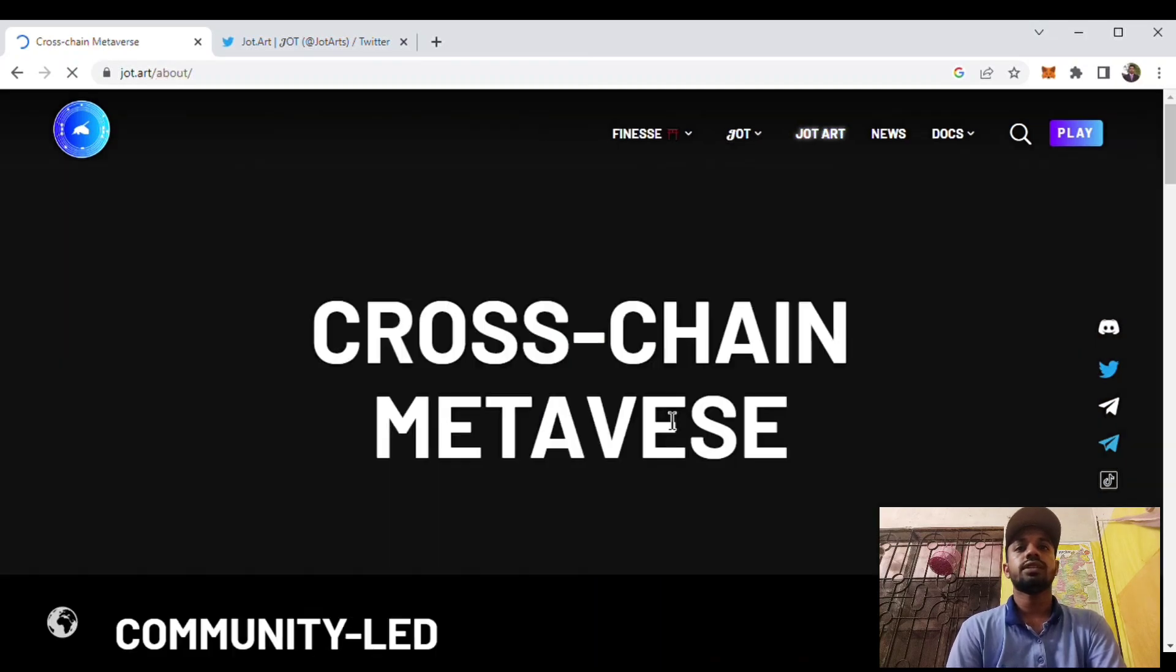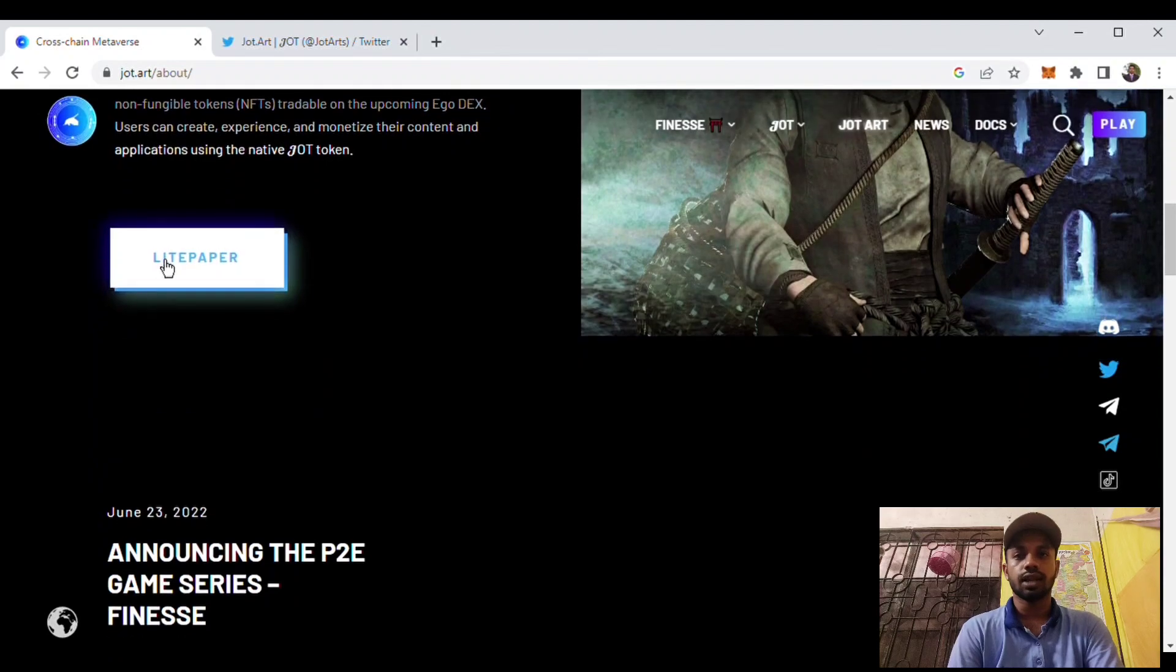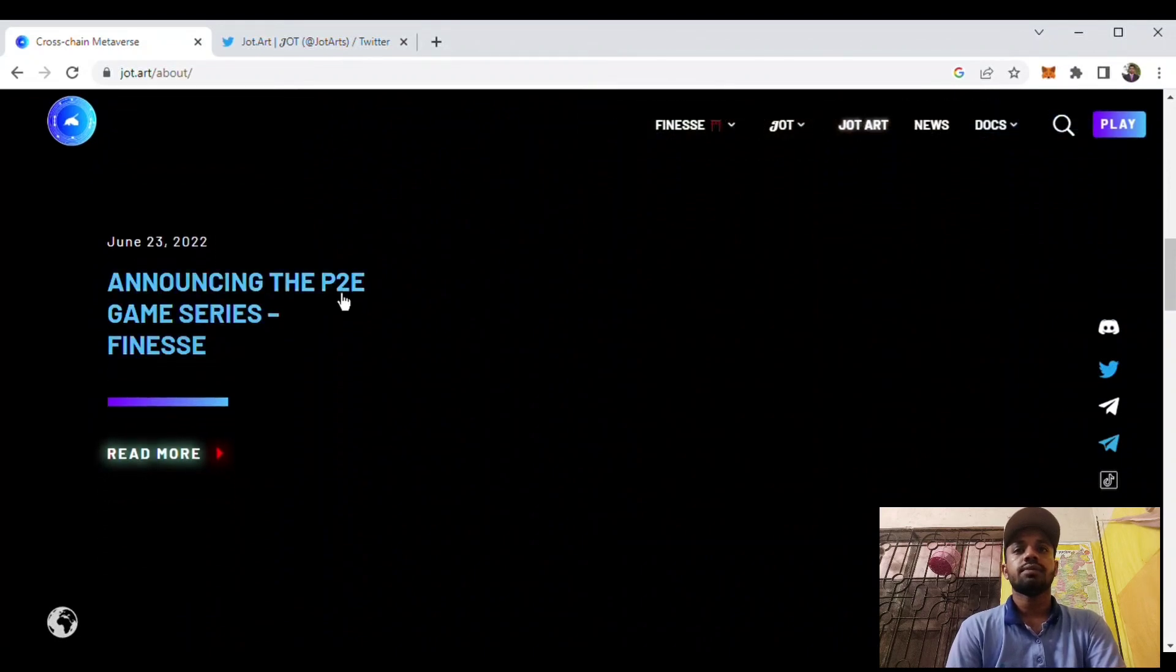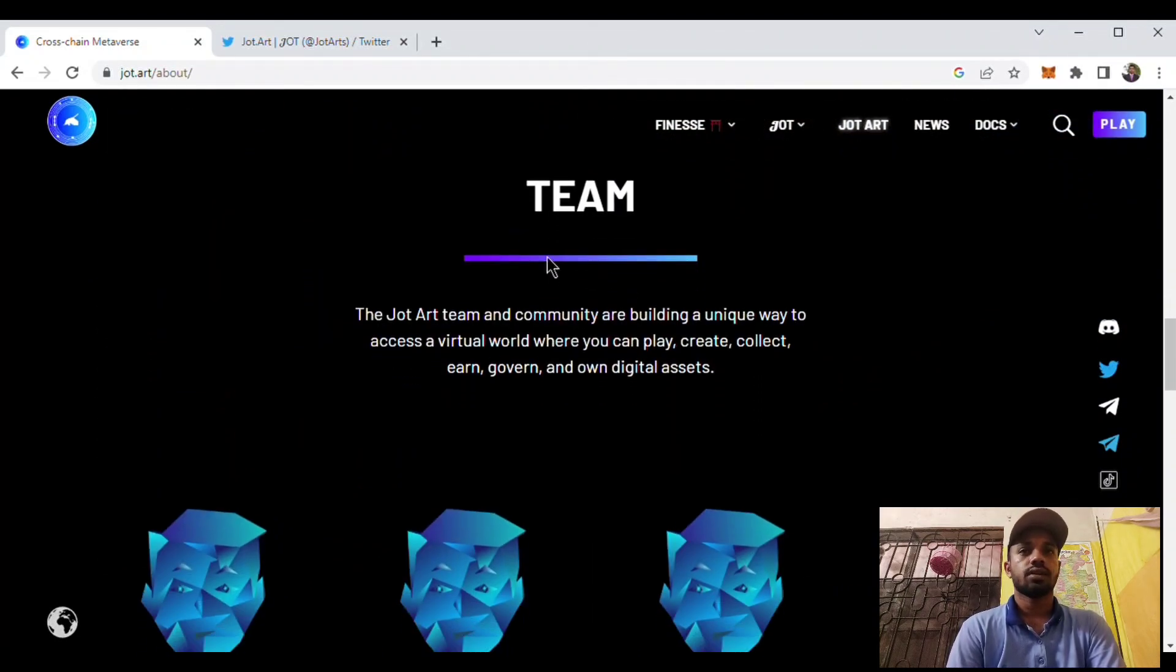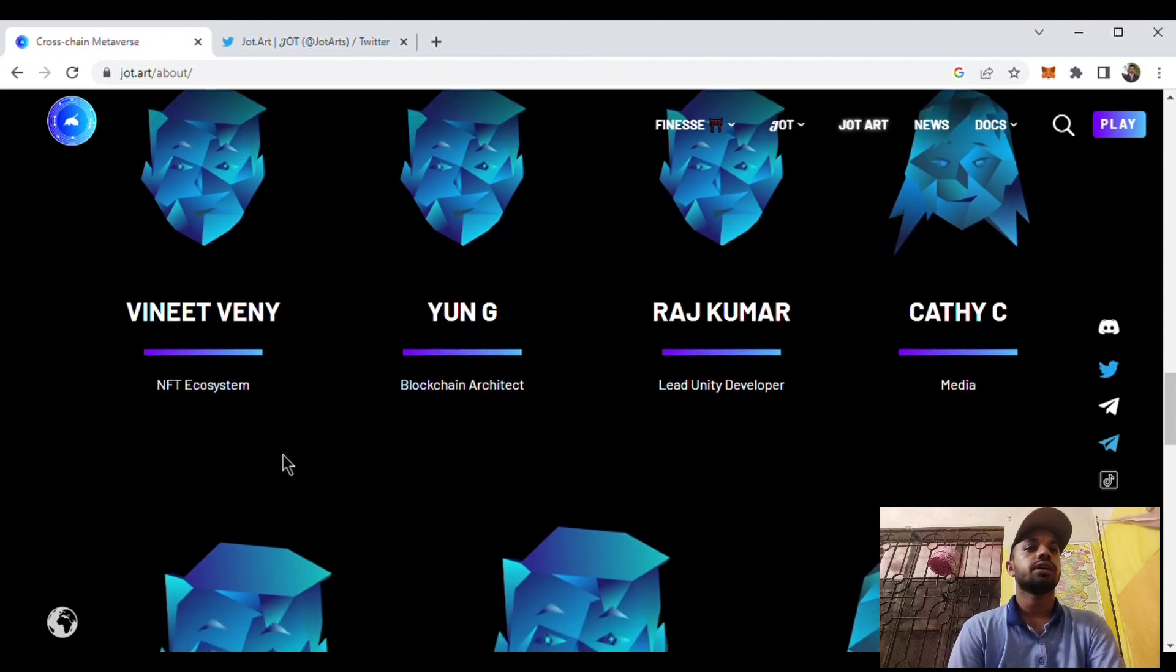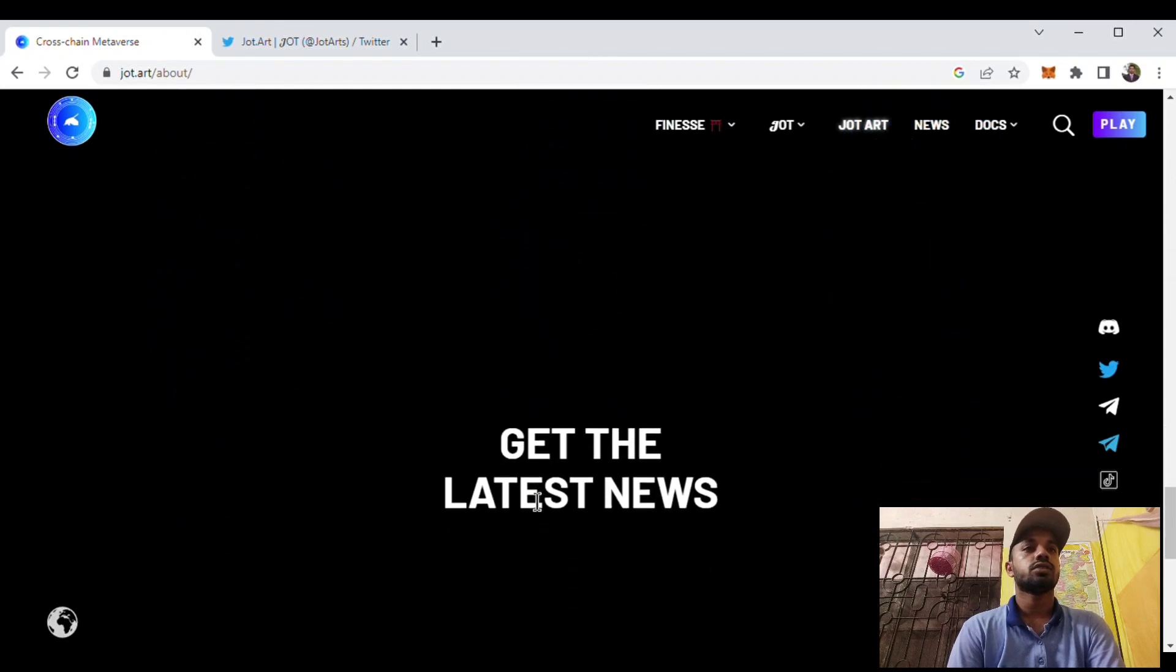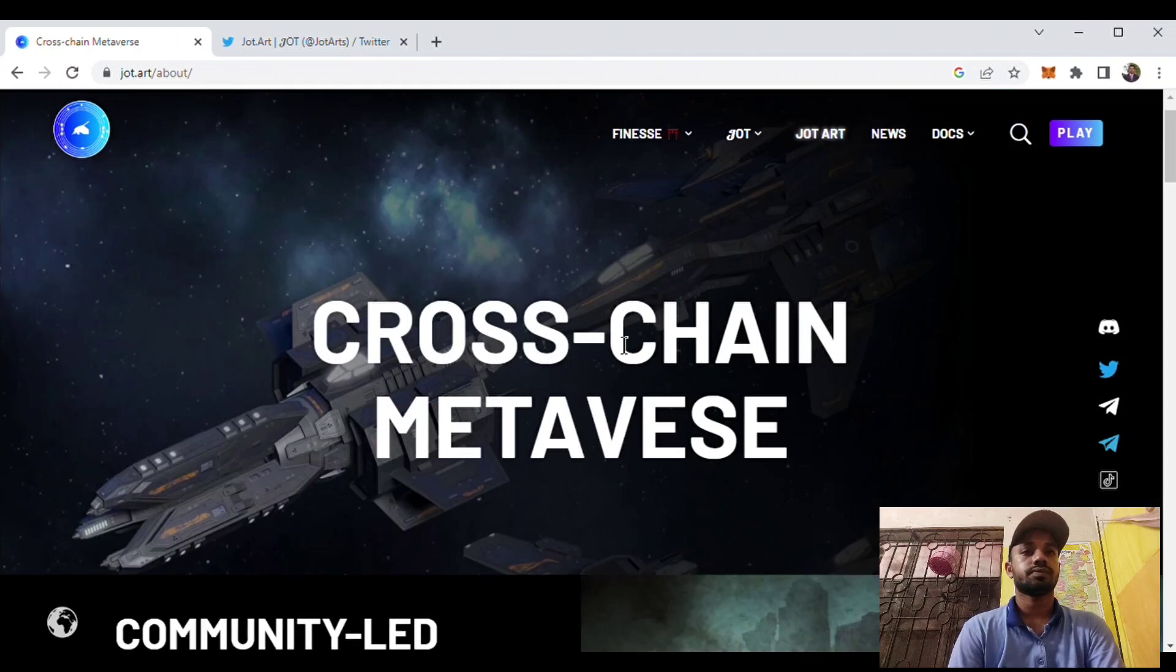It is a cross cinematics and community. Here is the light paper. You can download the light paper and check the project. The project announced the P2E gaming series of Fineness. Here is the team. The team members are very strong: Vinnie is the NFT ecosystem blocking architect, Raj Kumar Casey, etc. are their team members. All of the team members are very strong. Now we will know about the Jot Art metaverse.